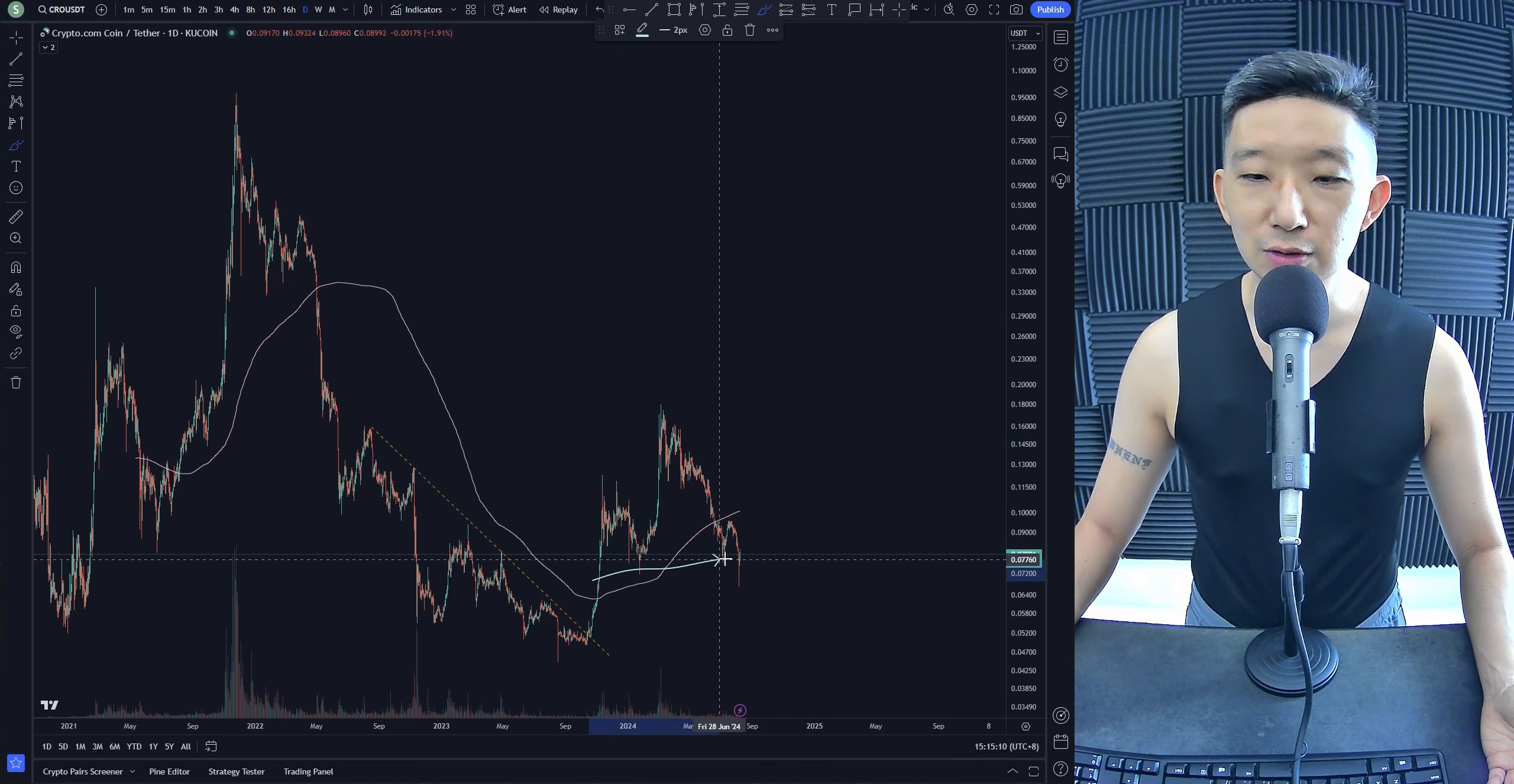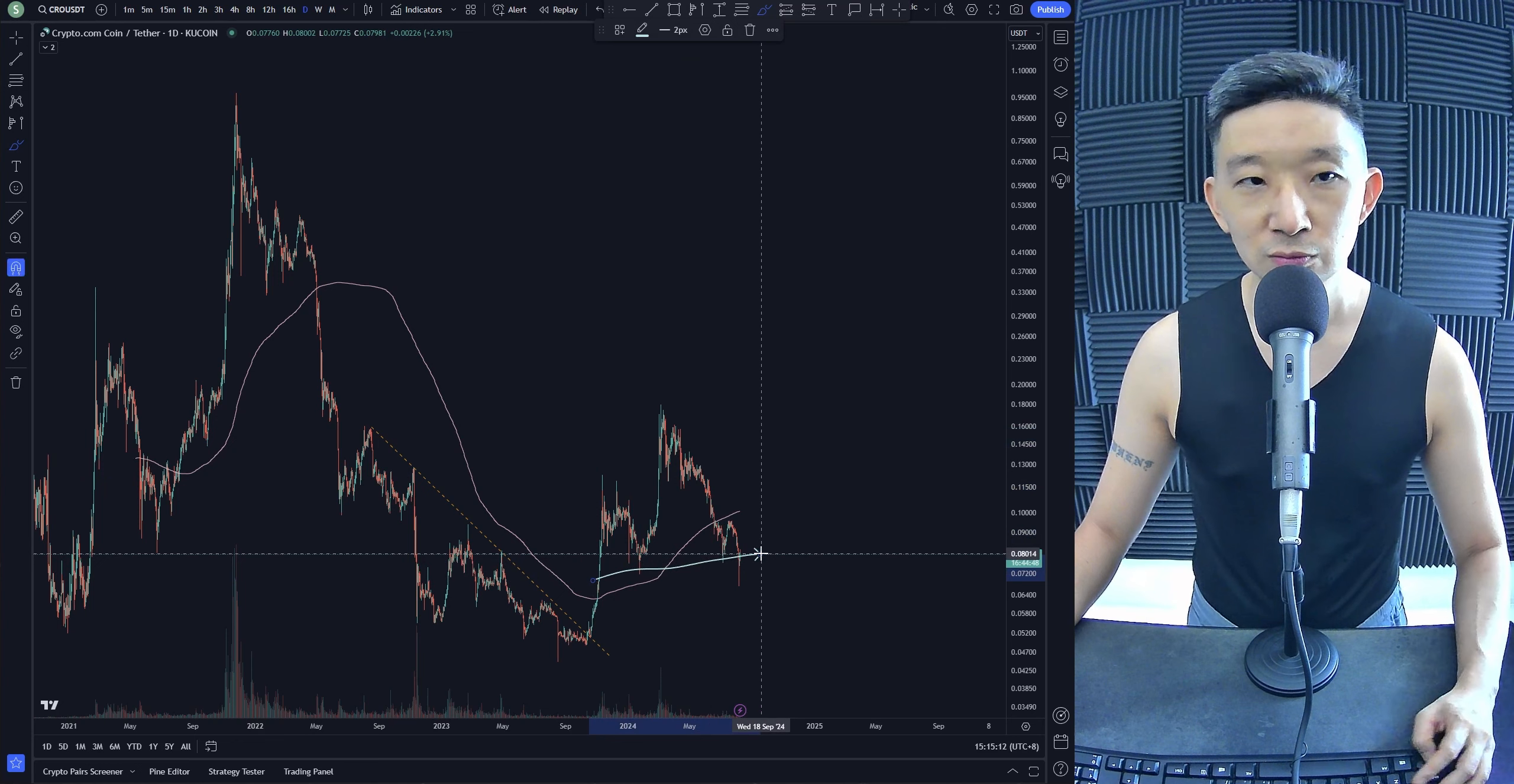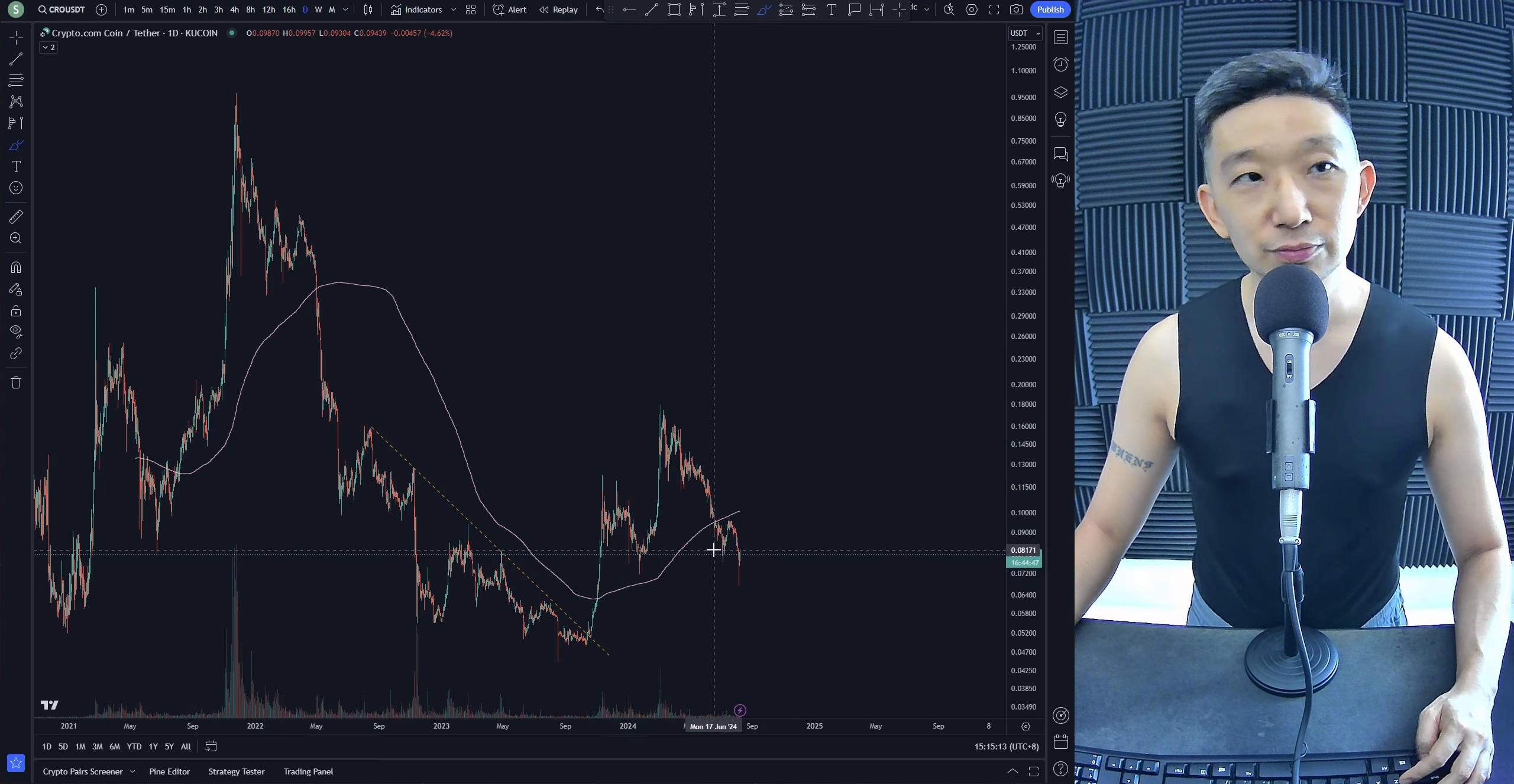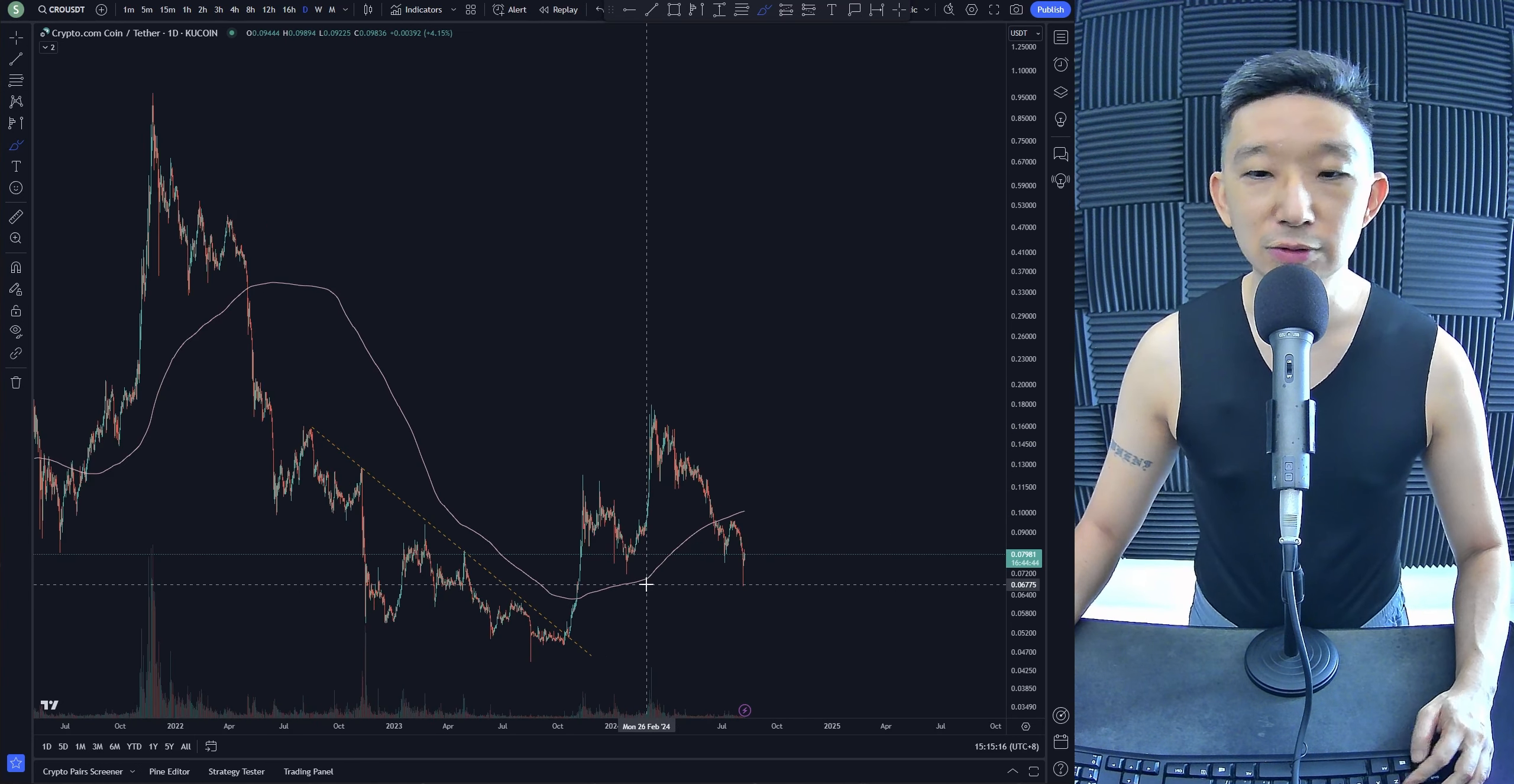And if you were to cut through, this looks like a head and shoulders. So yeah, Kronos is not really looking that good.